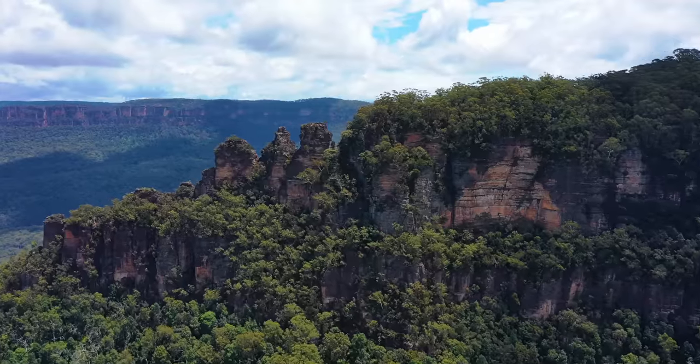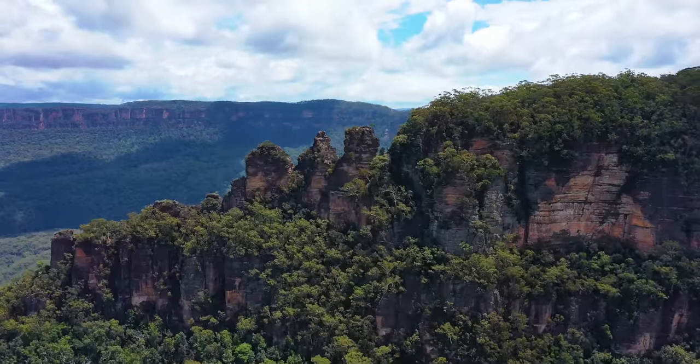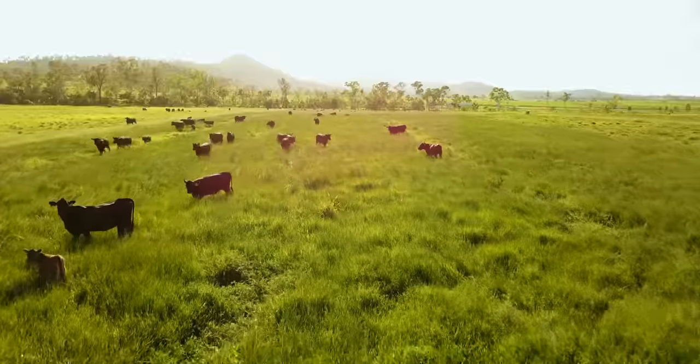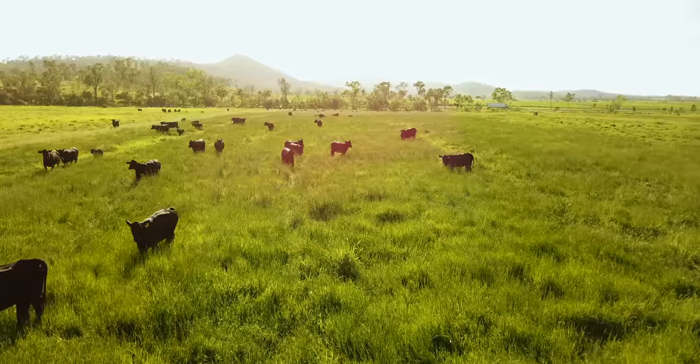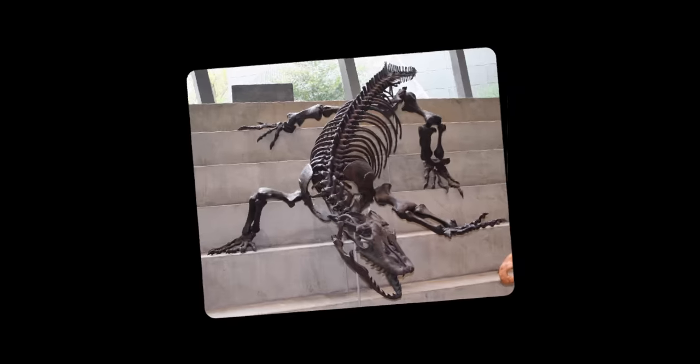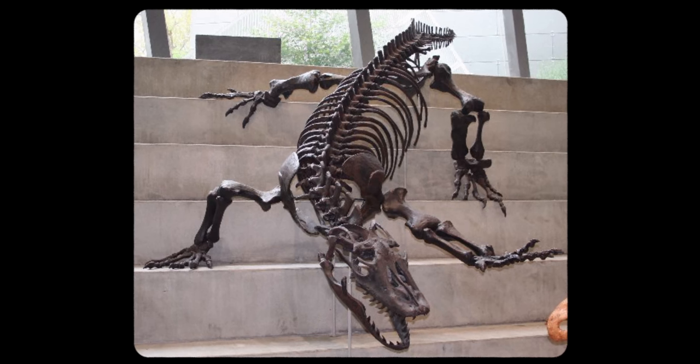Scientists believe Megalania lived in forests, woodlands, and possibly also grasslands all over Australia. Fossil evidence has been found in almost all Australian states and territories.